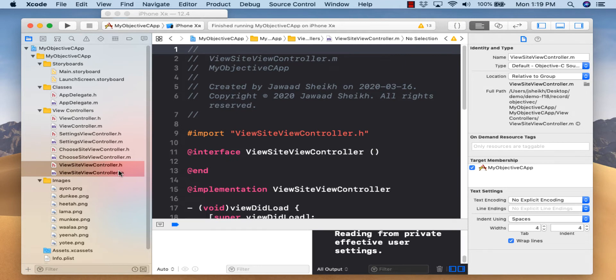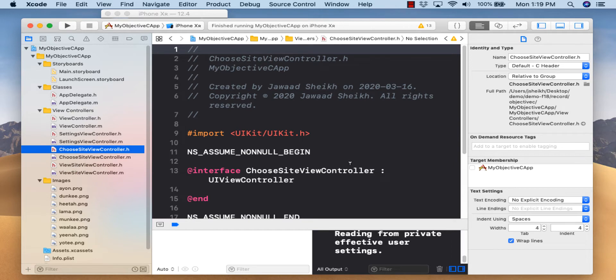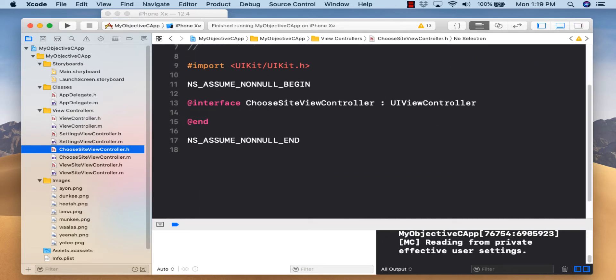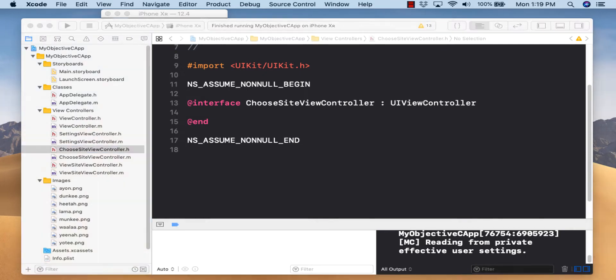I've got almost all the files I need except one more we'll add later. We'll start with ChooseSiteViewController.h and define the variables we're going to use inside this class. This will be a table class, focusing on all table-related operations. We could have used a UITableViewController, but I want to teach building a table using a view controller so you know what's under the hood.